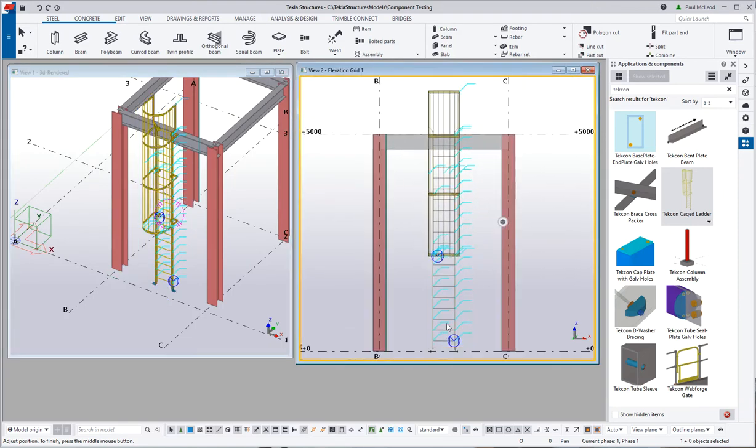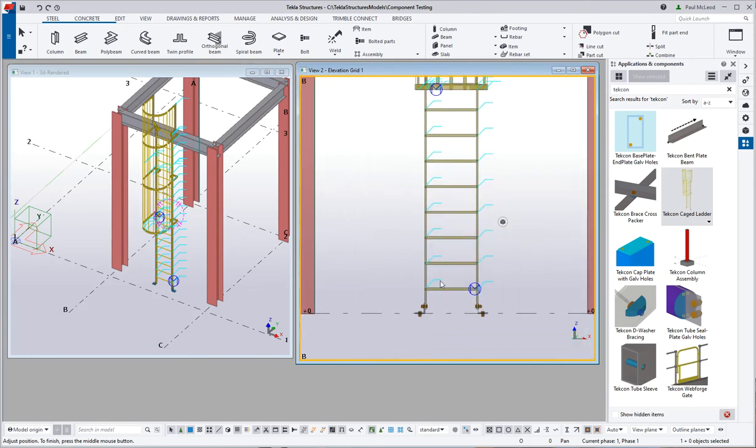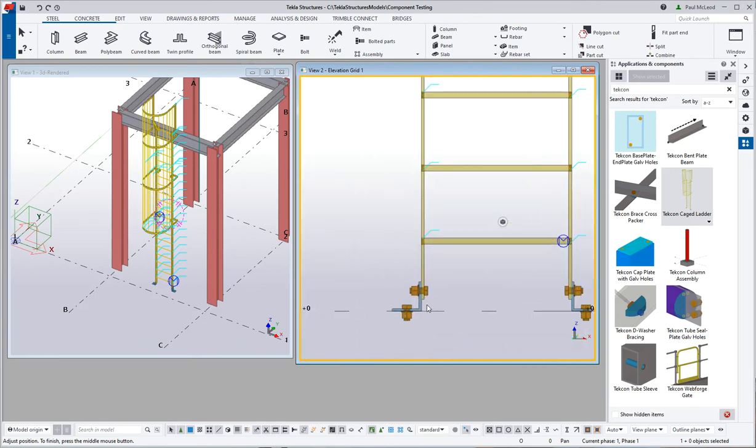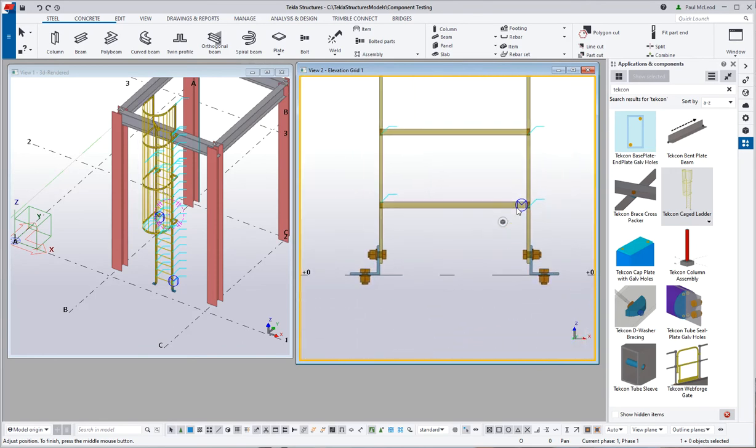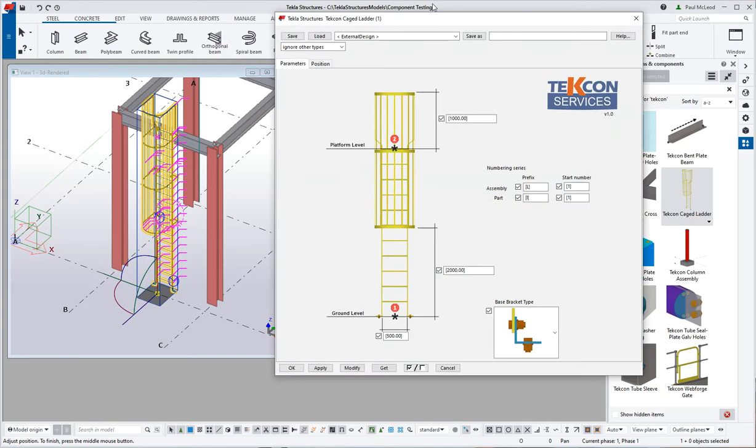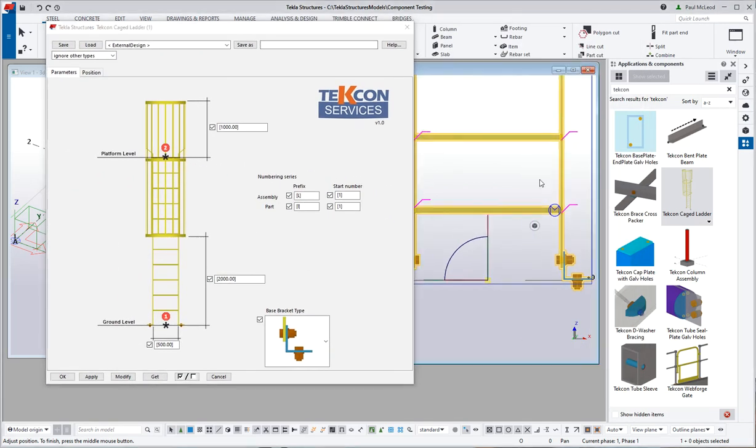But you can see it automatically positions the rungs, starting I guess at the base plate area here. I will just move that over to the side.